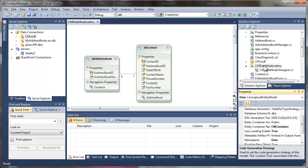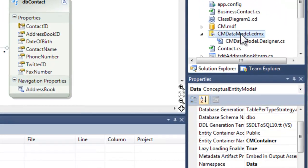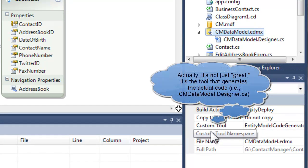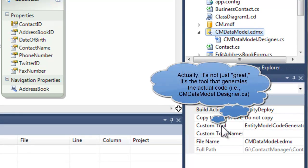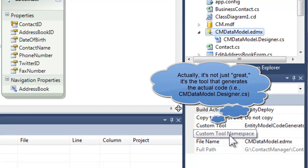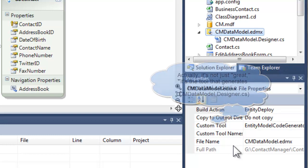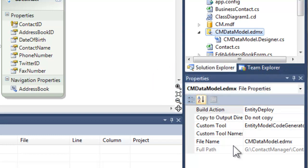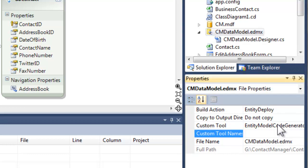Turns out that if you just click on the EDMX file, you've got a different set of properties down here, it's file properties. There's this custom tool which basically invokes this entity model code generator. There's also a custom tool namespace which was kind of hidden that looks like custom tool name. That's actually the place where you set this. So if we want our entity data classes to be created inside of the contact manager dot data namespace, we set that there.